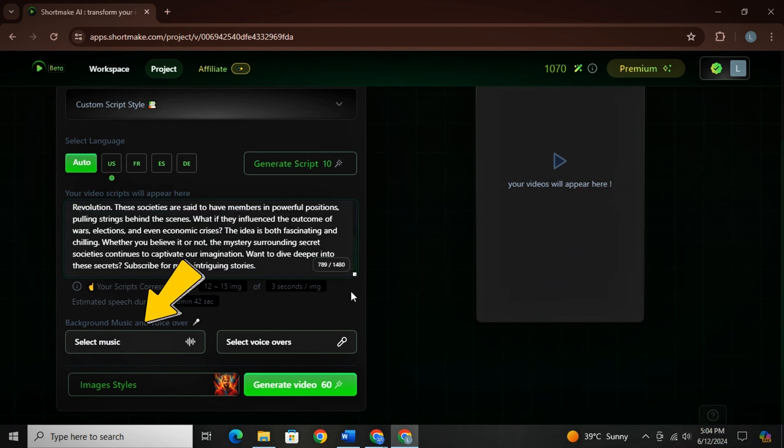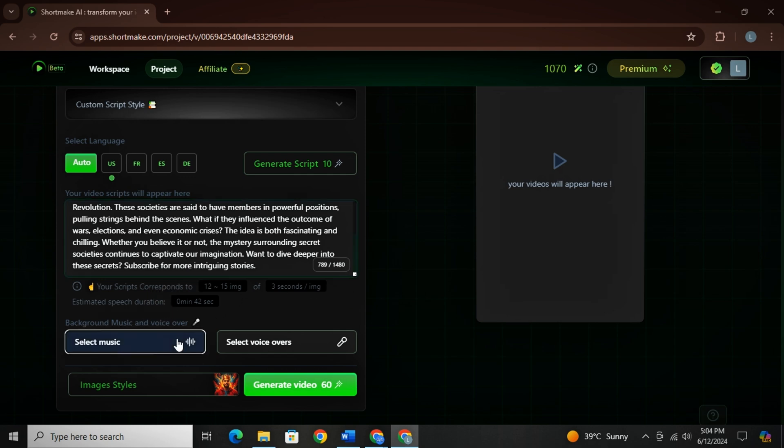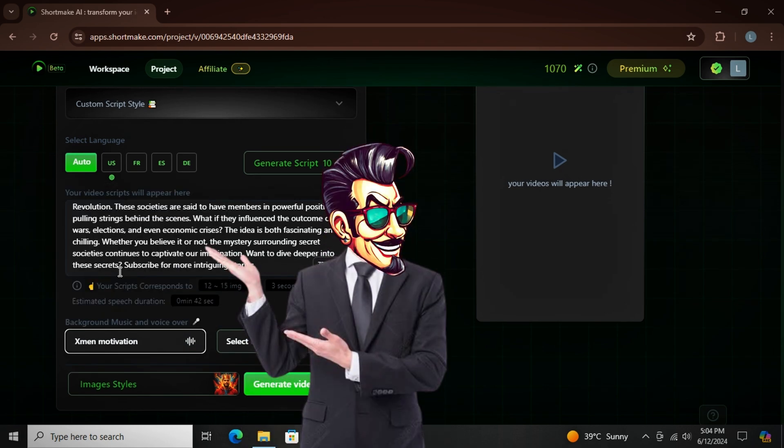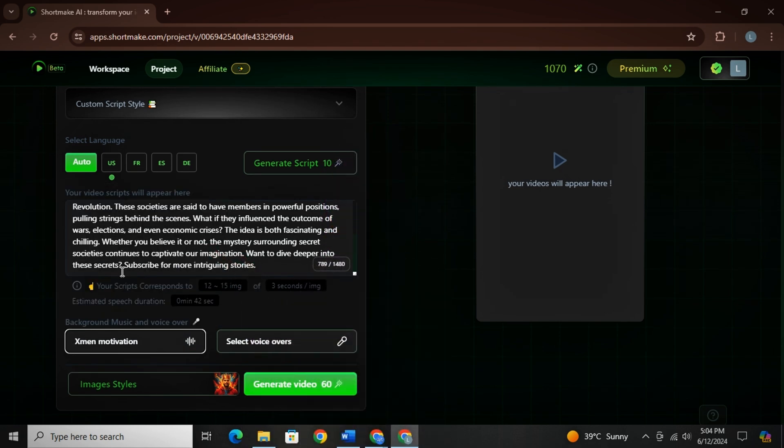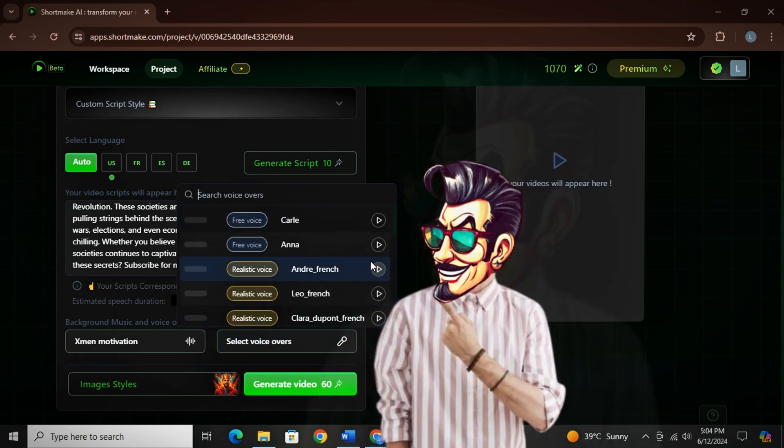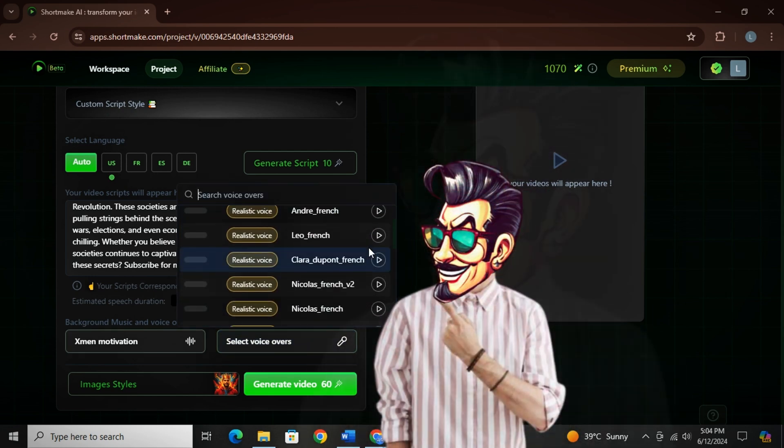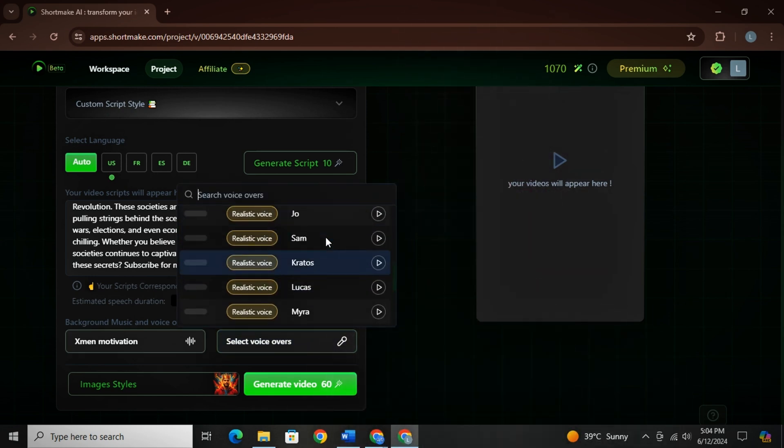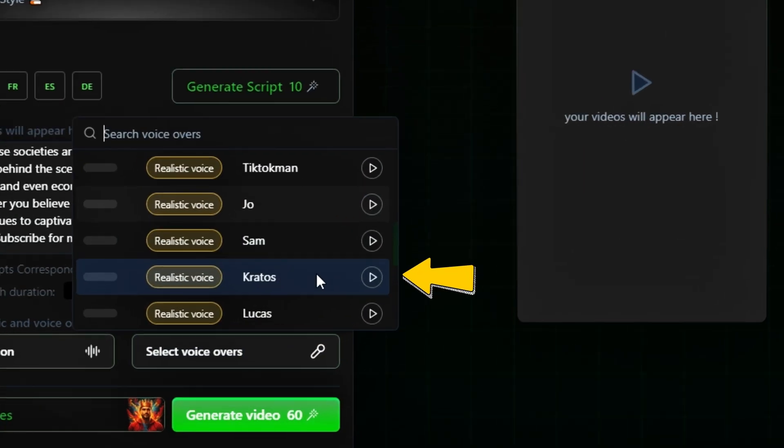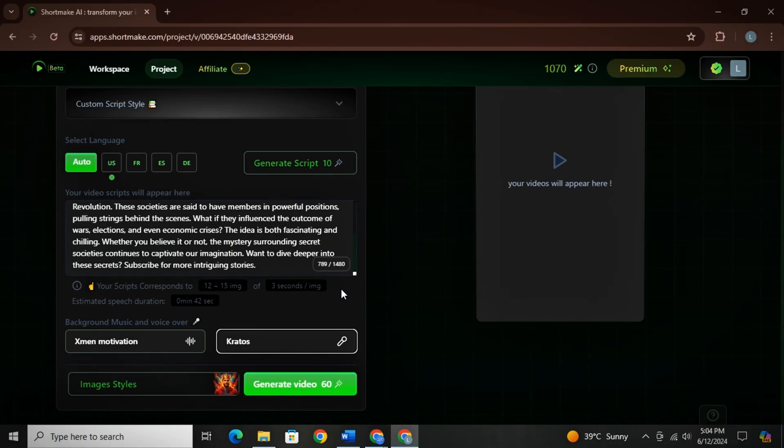Now from this section, you can select a background music for your video. They have background music that covers almost every niche. And now moving towards voiceover, you can choose a voice from plenty of realistic voices. For story type and motivational videos, I found Kratos voice to be the best.